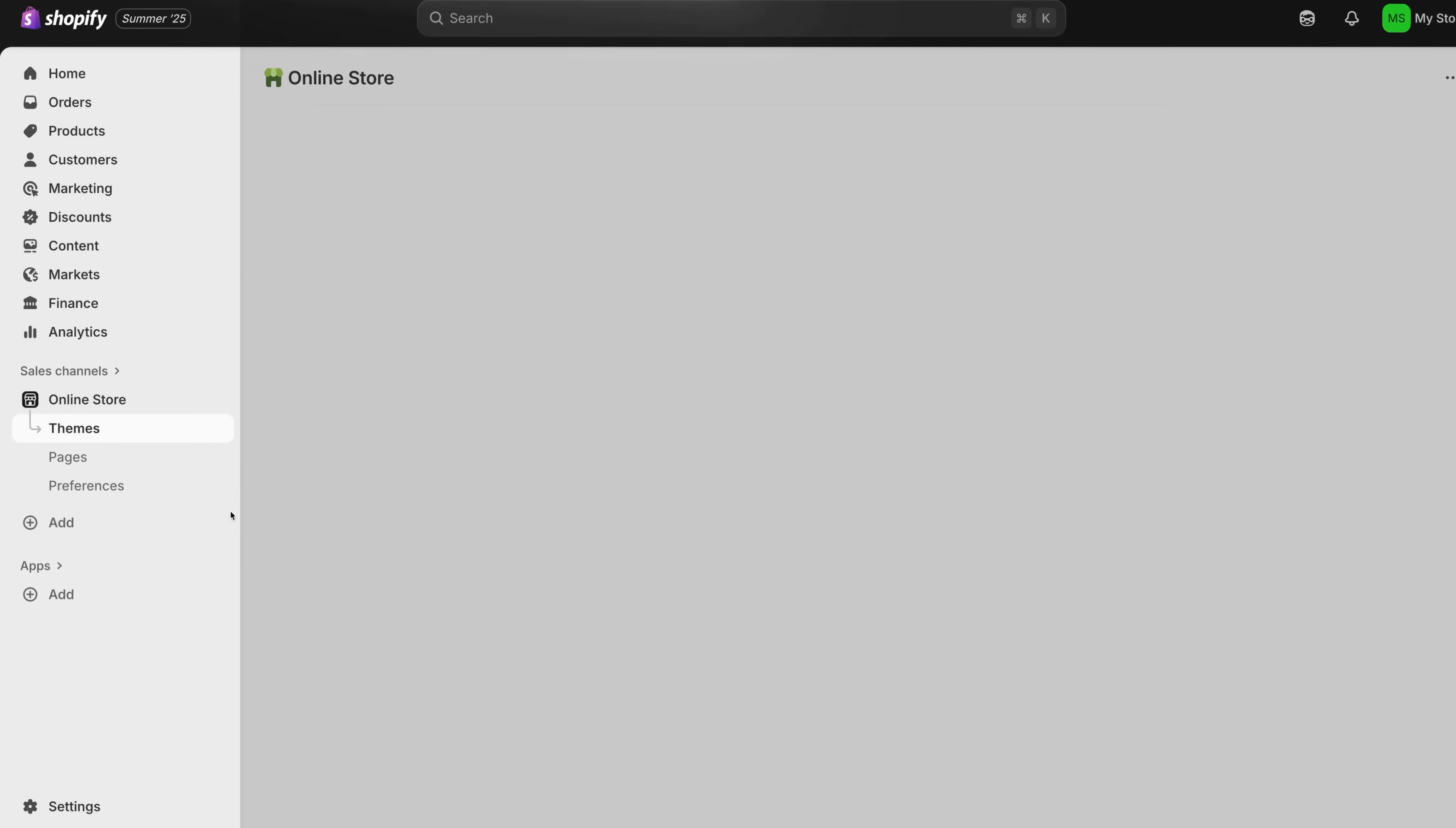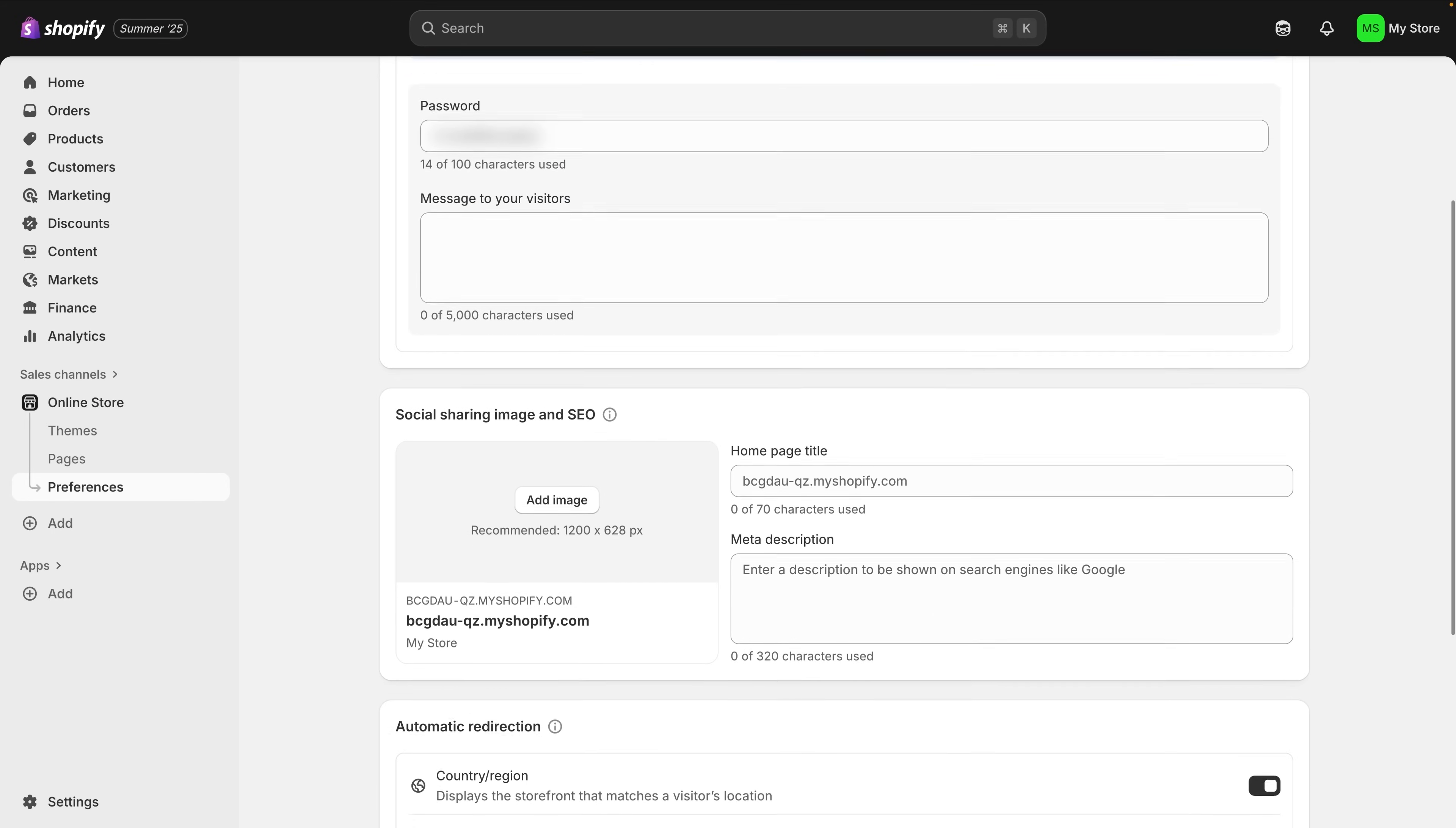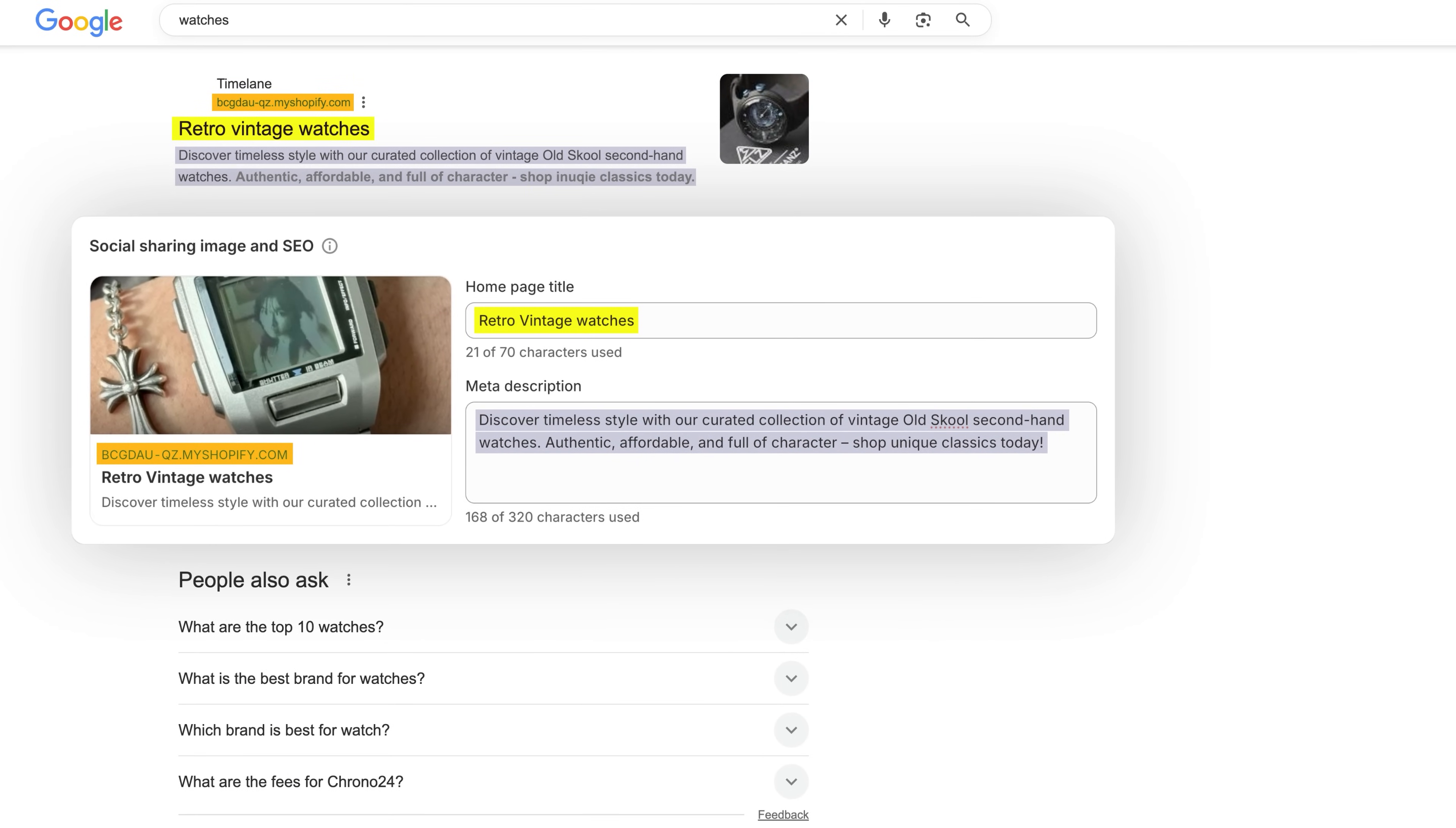Next, go to the online store and then preferences. This is where you're going to handle a few key settings that impact Shopify SEO, or in other words, how your store appears on search engines. At the top, there's a box for your homepage meta description. This is the short blurb that shows up under your store link on Google. Keep it clear and inviting.